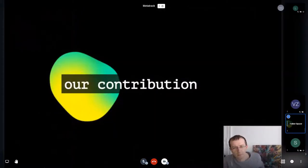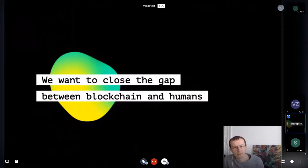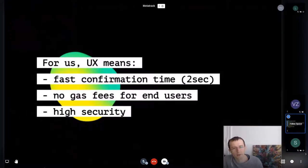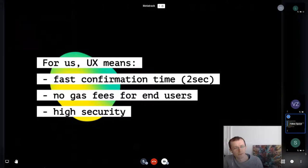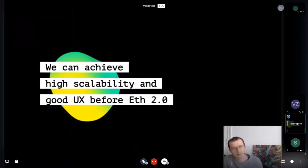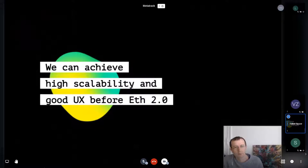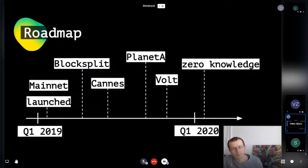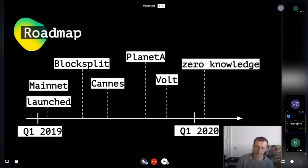Our contribution is closing the gap between humans and blockchain. We think good user experience means fast confirmation times, no gas fees for end users, and high security — and we can achieve all of this using existing technologies today, before ETH 2.0.